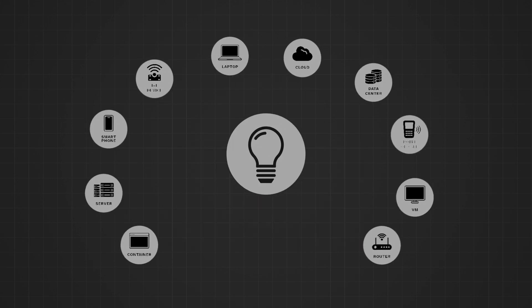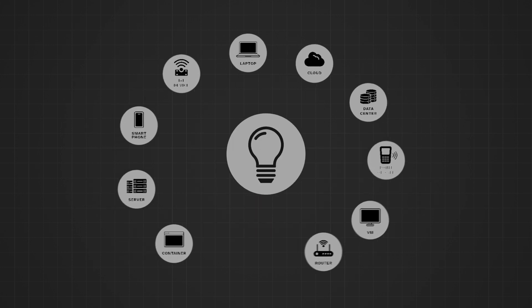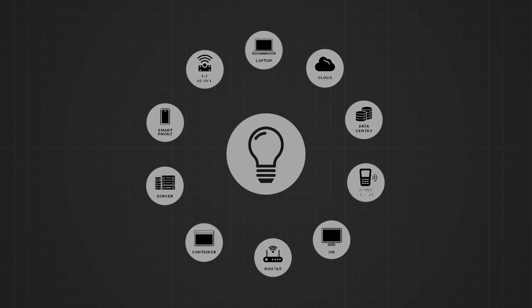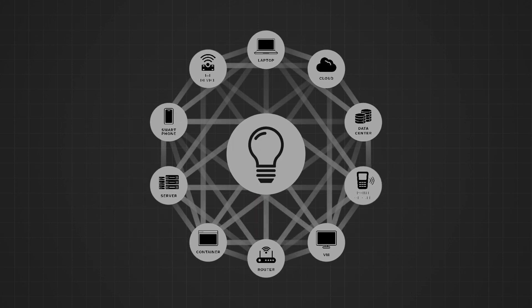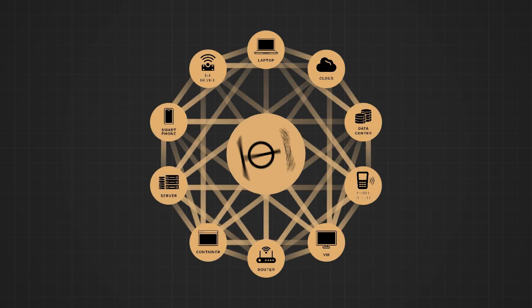What if you could connect all your devices as though they were in the same office on a single network that you provision and control? With ZeroTier, you can.